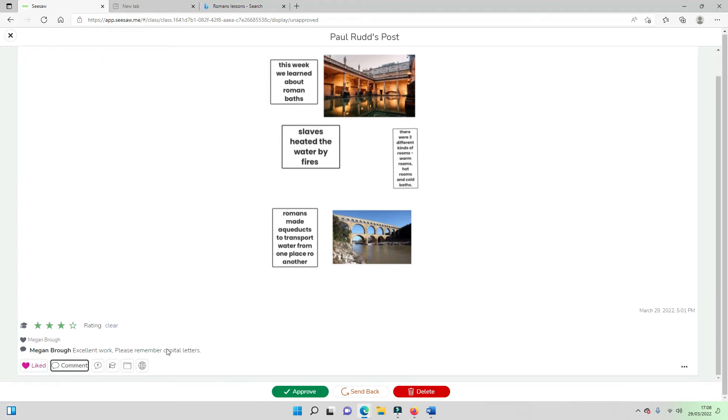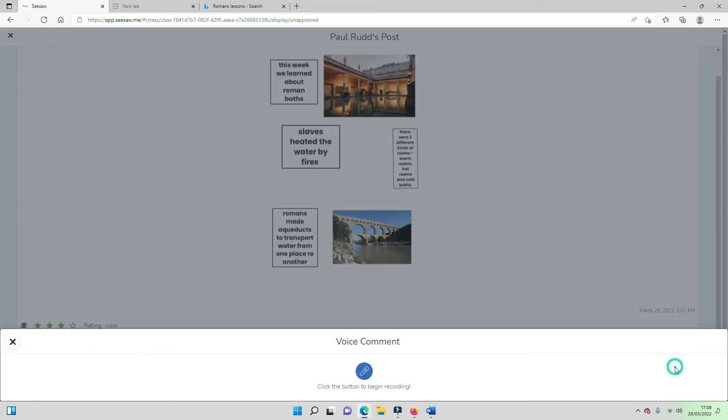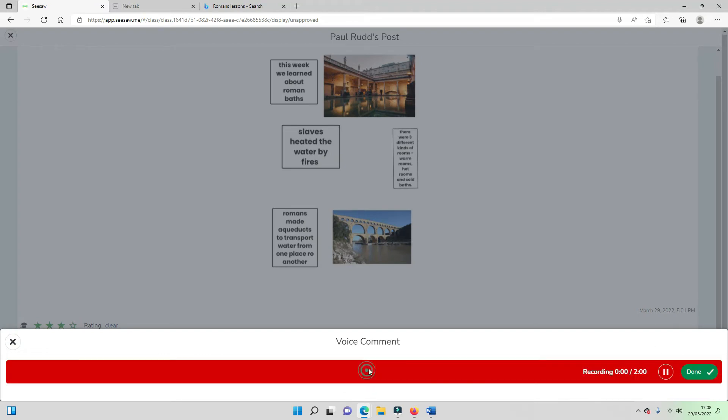However we also have some other tools available to us. When we comment we can actually add an additional voice recording. All you need to do is click the button to bring in recording and say something like